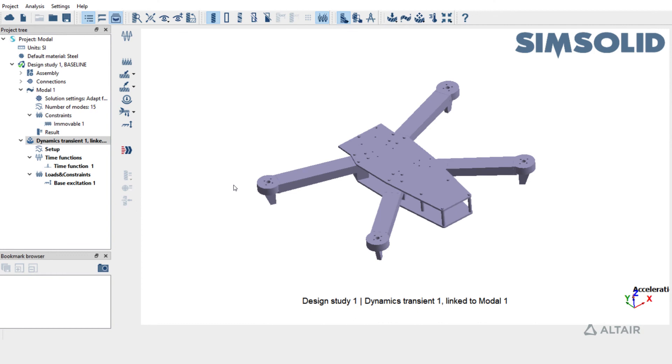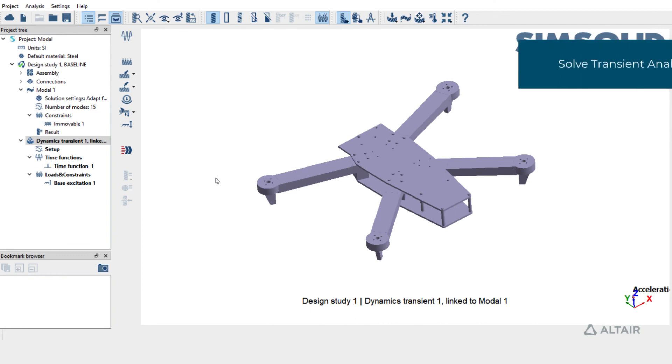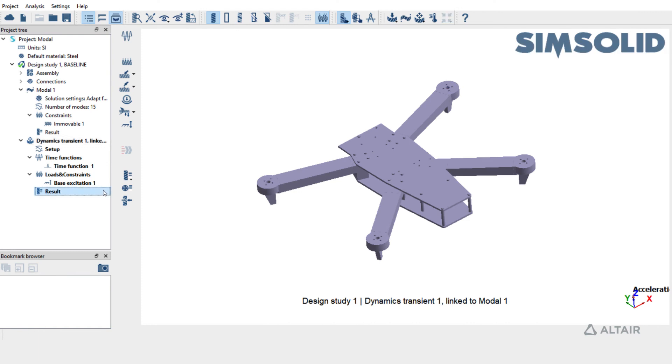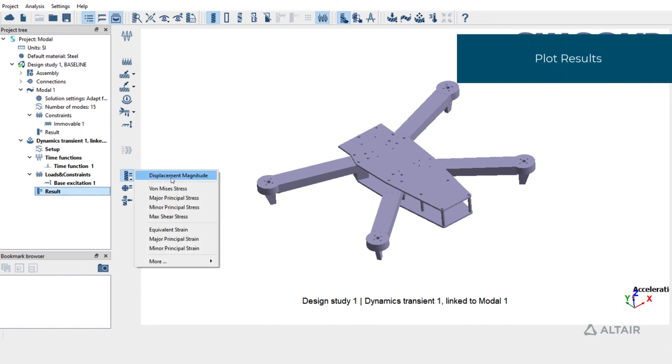The setup is complete. Click on Solve to run the transient analysis. The results are posted. Let's plot displacement magnitude.